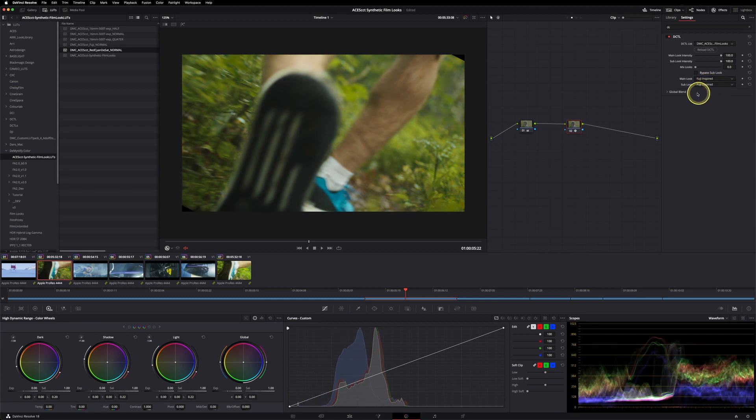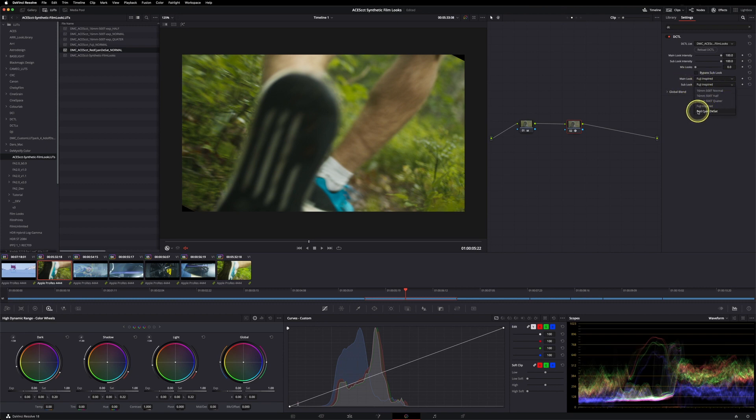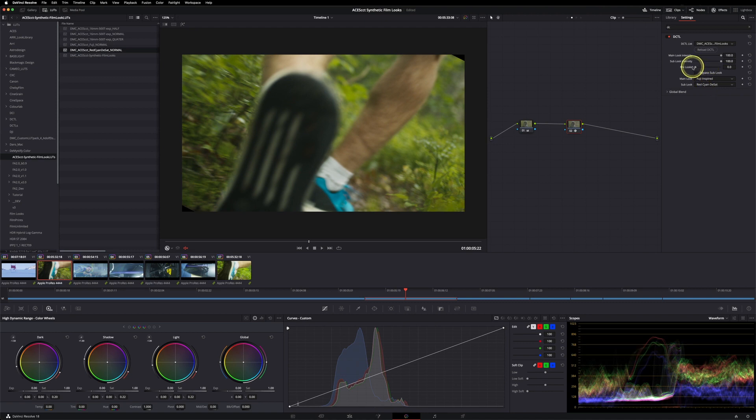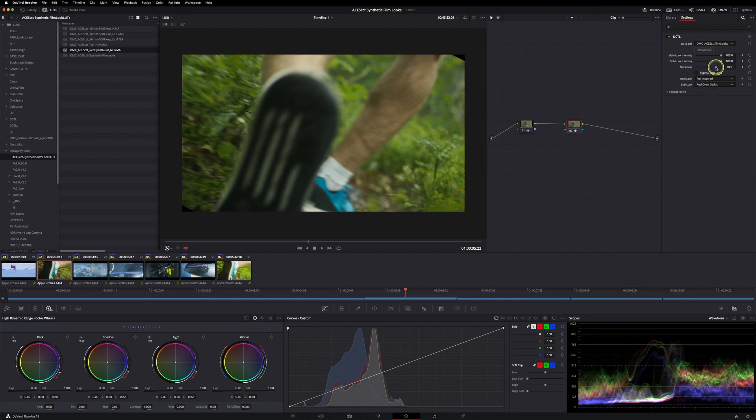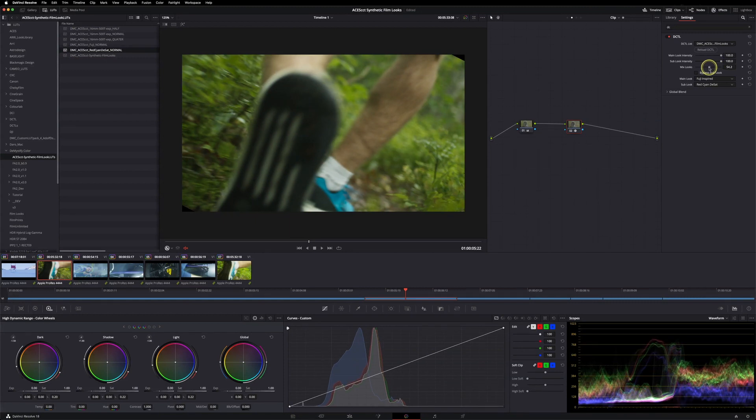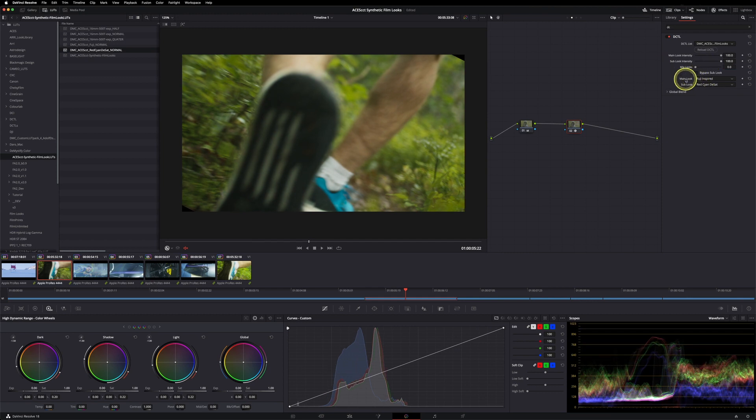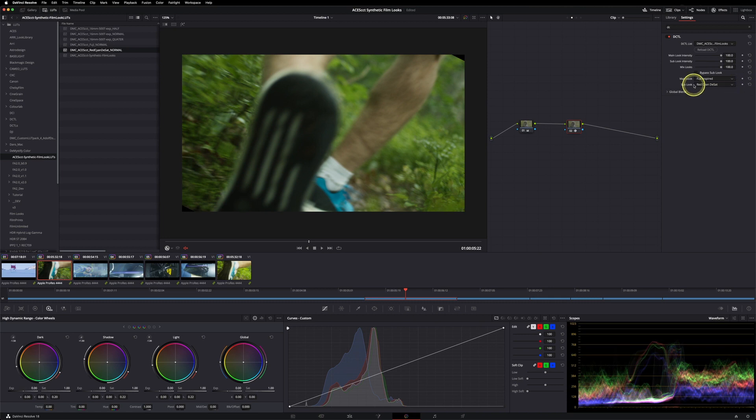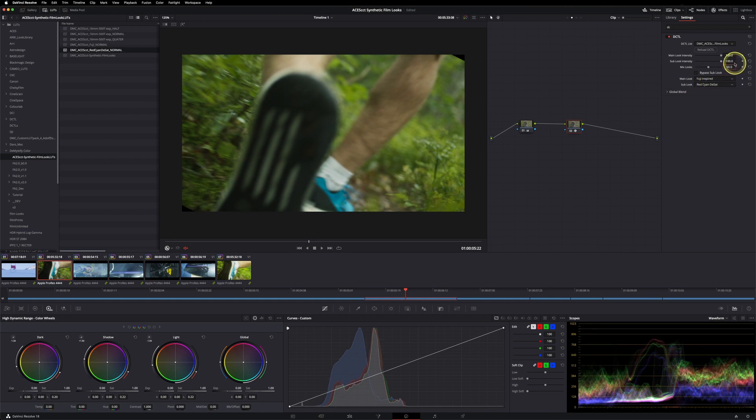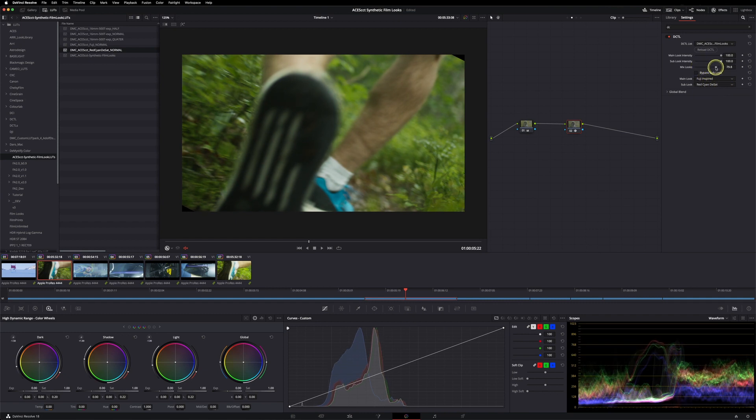You have the main look, which has as default the 16mm 500T Normal, but you can choose whatever you want to. You also have a sub look available. For example, I can go to the red cyan now. As you can see, this is doing nothing, and the reason for this is because I need to set the mix look to some value. So if we go to 50, the main and the sub look will have the equal amount. At zero, we only have the main look. At 100, we only have the sub look. And at 50, they are really mixed together 50/50.